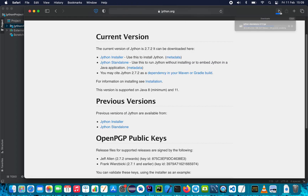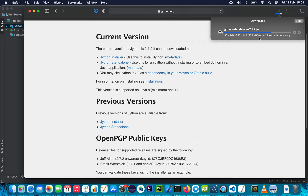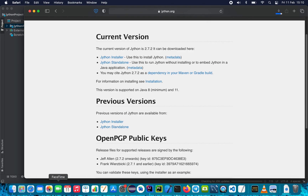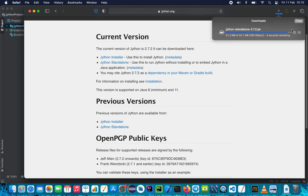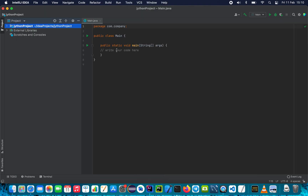Hopefully Jython is almost done downloading — it will complete shortly. Once it is done we're going to use it. It's about four seconds and then we'll be done. It's done, so we'll go back to IntelliJ.